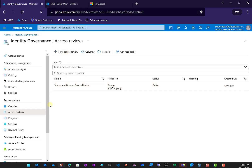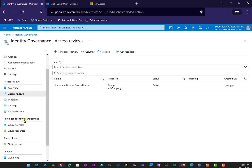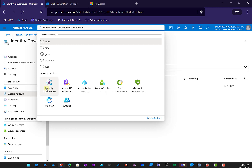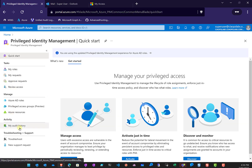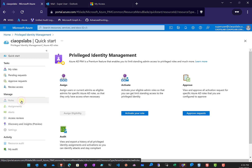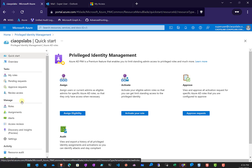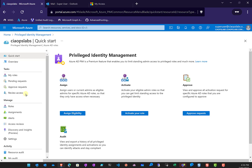Now, the other type of access review we can do is part of Privileged Identity Management. We'll pop across to PIM. To review Azure AD roles — rather than access to a group or team as we just completed — we want to review the Azure AD role assignments. We do that inside PIM, going into Privileged Identity Management where under Manage there's an option called Access Reviews.